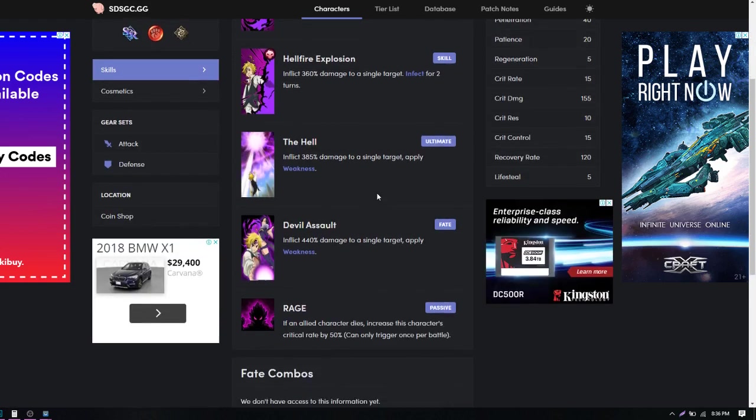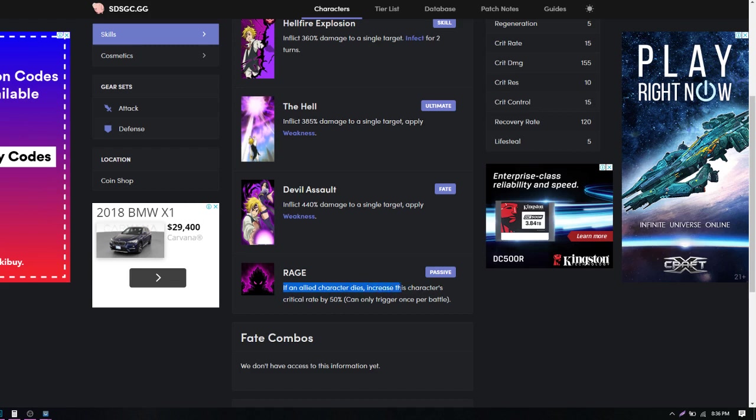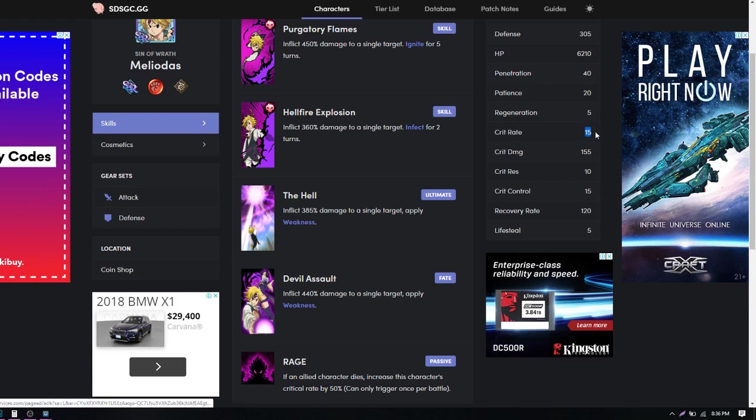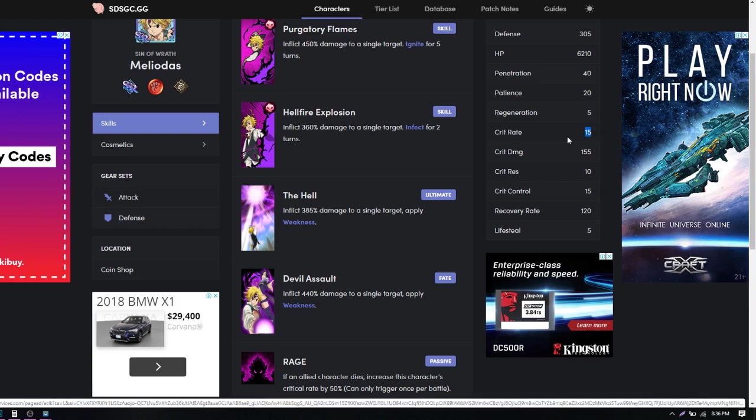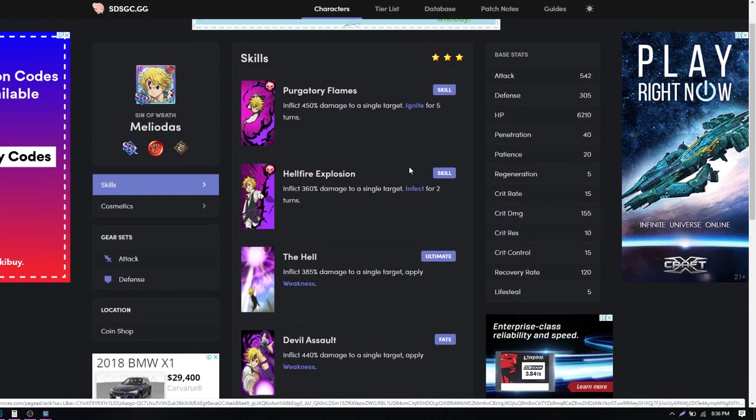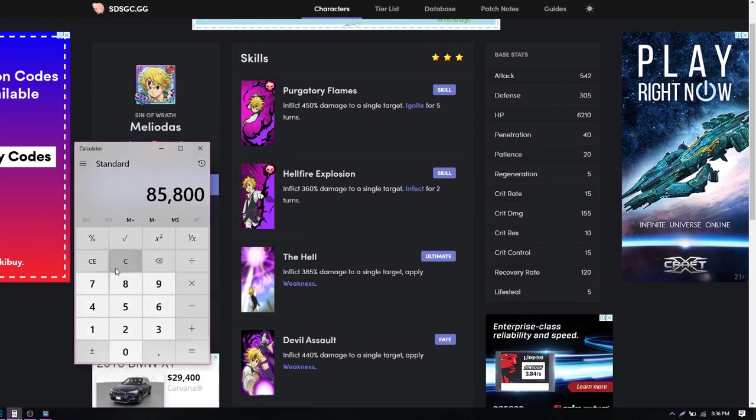Now his passive is kind of a game changer. Because I was actually reading this wrong for some reason earlier. But anyways, it doesn't matter. If an ally character dies, increases this character's critical chance rate by 50%. Can only trigger once per battle. So that's fine. 50% increase rate. So you're going to have a guarantee chance critical. Because he has a base 15%. So he goes to 65%. So if he does get a crit. Now I'm sure a crit is what, 1.5 times? I believe. I think it's 1.5 times the damage right?